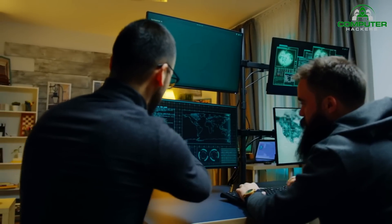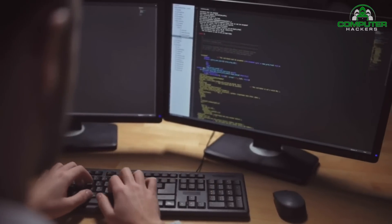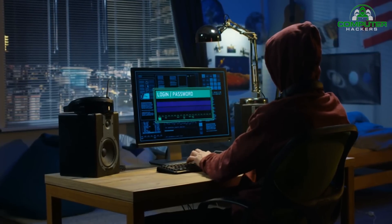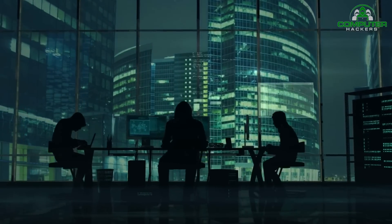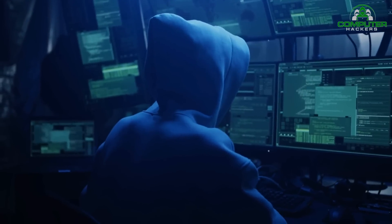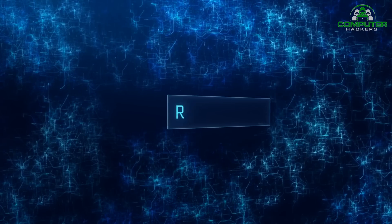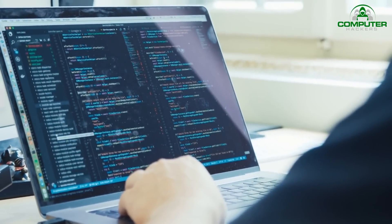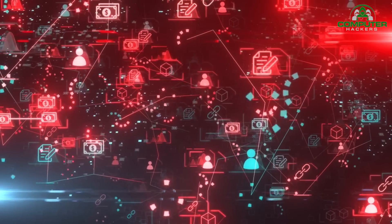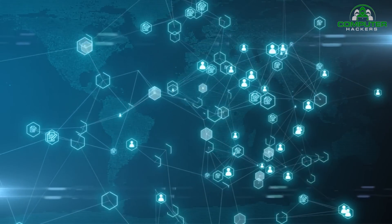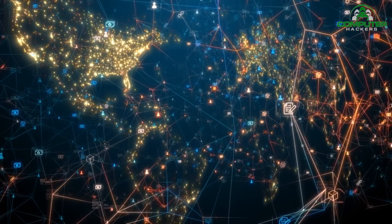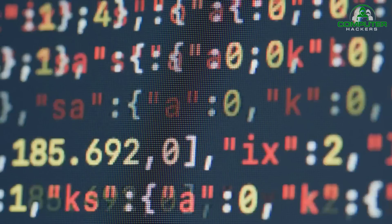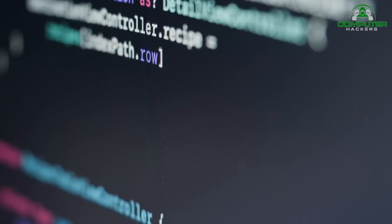Now that we have covered the basic concepts and methodologies, let's discuss some of the key skills required to become an ethical hacker. Ethical hacking demands a combination of technical skills, knowledge, and ethical responsibility. A solid understanding of computer networks, operating systems, and programming languages is crucial. Ethical hackers need to be well-versed in various network protocols, such as TCP/IP, as well as have a deep knowledge of common operating systems like Windows, Linux, and macOS. Proficiency in programming languages such as Python, Java, or C++ is also vital.